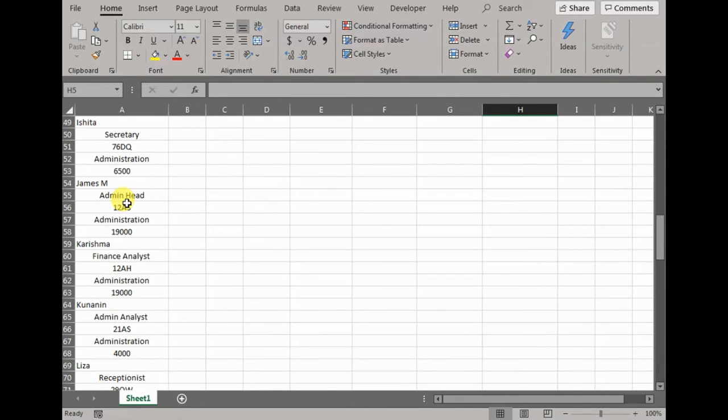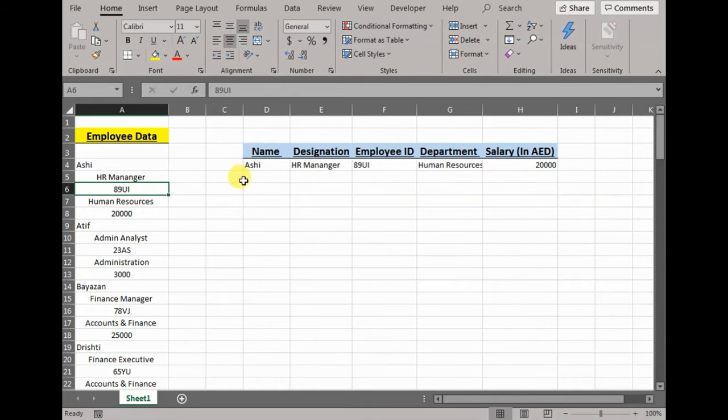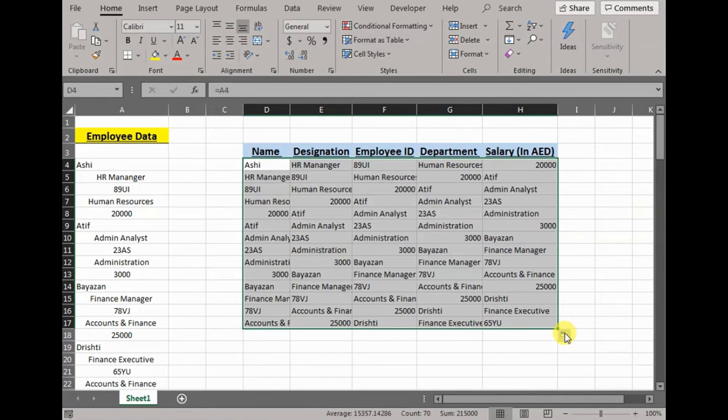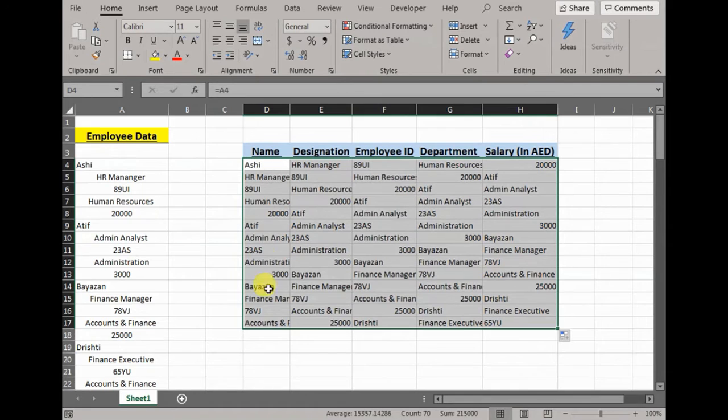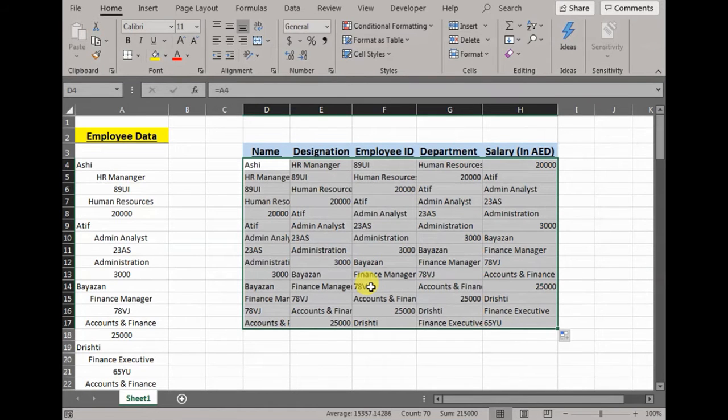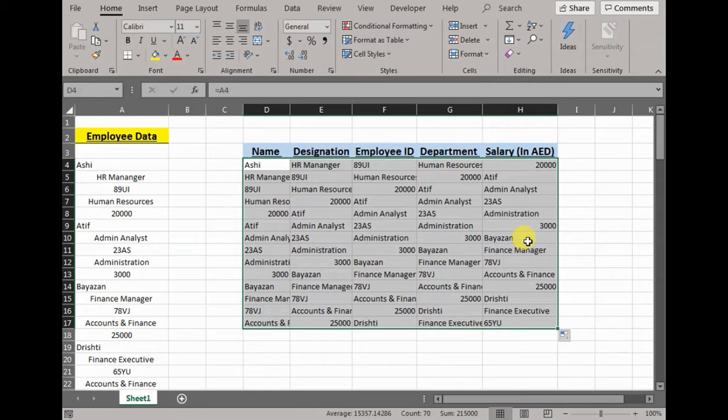Now you would say we can just drag this down, right? Sure, the moment we drag this down it messes up the whole data. Whatever comes after Ashi the manager, his ID, department, salary, everything is shown in a single column. What comes after his designation, his ID, is shown in a single column. So it messes up the whole data and this is not what we want. We want all the names to be in one column, designation, ID, department, salary, everything in their respective fields.